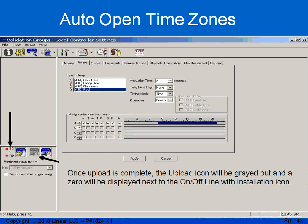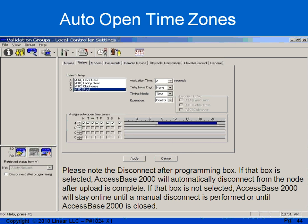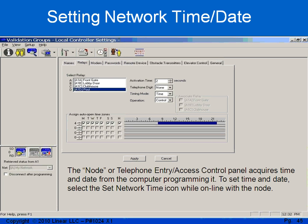Once the upload is complete, the middle icon with the red arrow pointing up should be grayed out, and I should have a zero in between SD and RD on the left — that stands for send data, receive data. If I put a check mark in the disconnect after programming box, after programming is complete, Access Space 2000 will automatically disconnect from the panel. It's also important to know that the node or telephone entry or access control panel acquires its time from the computer that programs it. To set the time and date, I simply go online with the panel and select the clock at the top, and it will set the time and date in the panel.